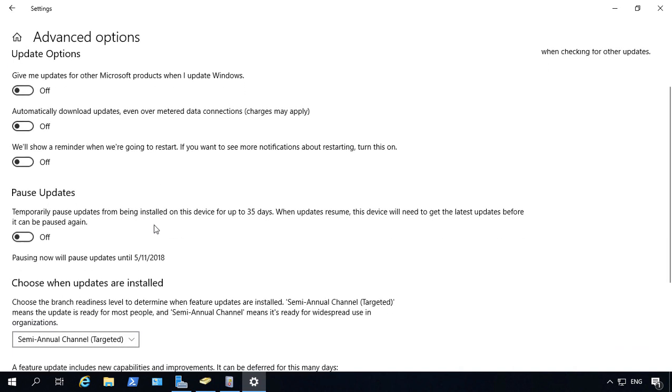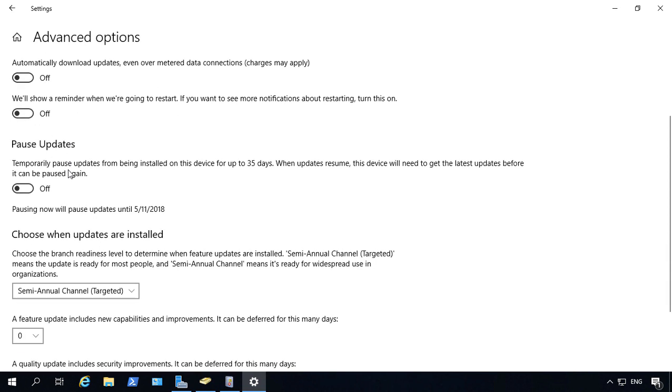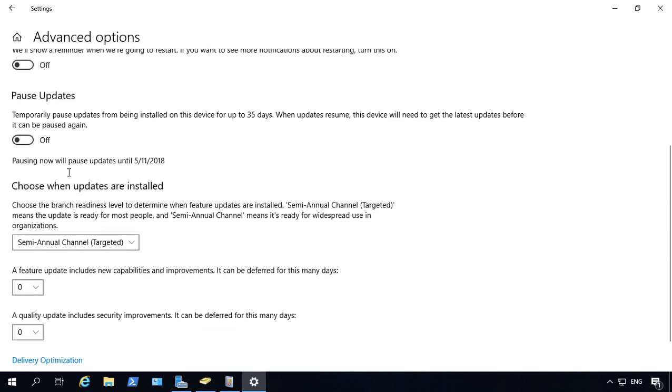And we can choose options such as to give updates for other Microsoft products when we update Windows. Automatically download updates even over metered data connections. So charges may apply. It will show you a reminder when you're about to restart. And you can also pause the updates from being installed for up to 35 days.